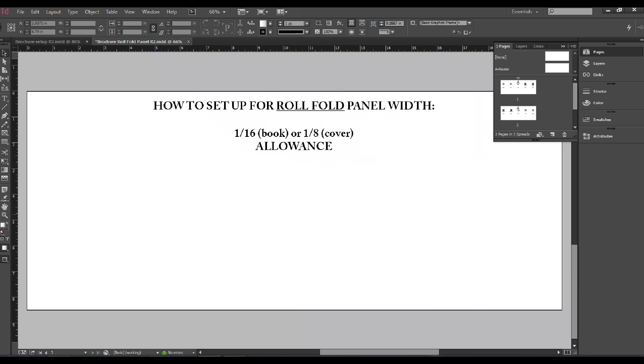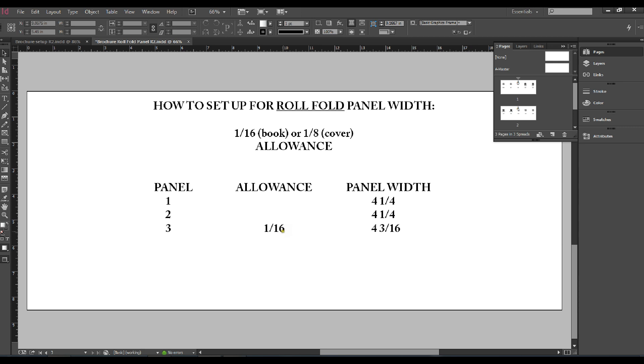In panels one and two, the front and back cover will be the same size. Next panel three would be one sixteenth shorter than panel two and so on with subsequent panels. Adding these numbers comes to a total of twenty and seven eighths.